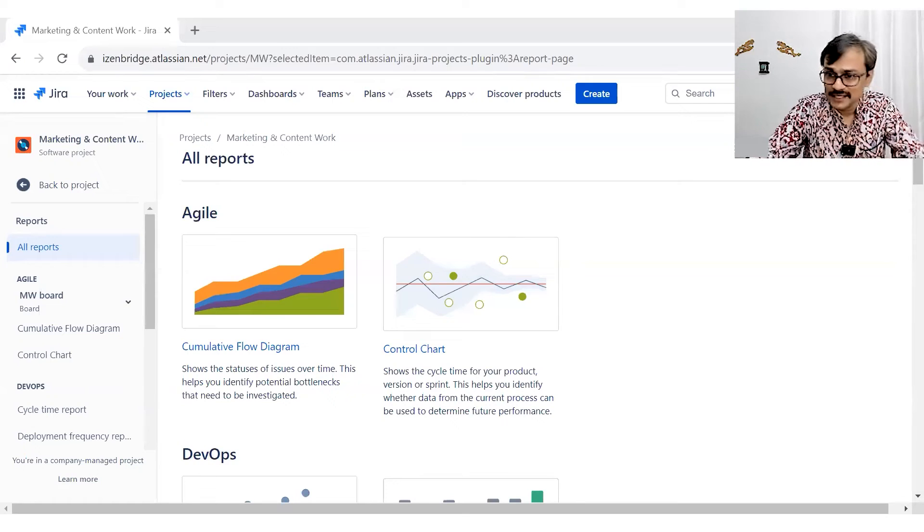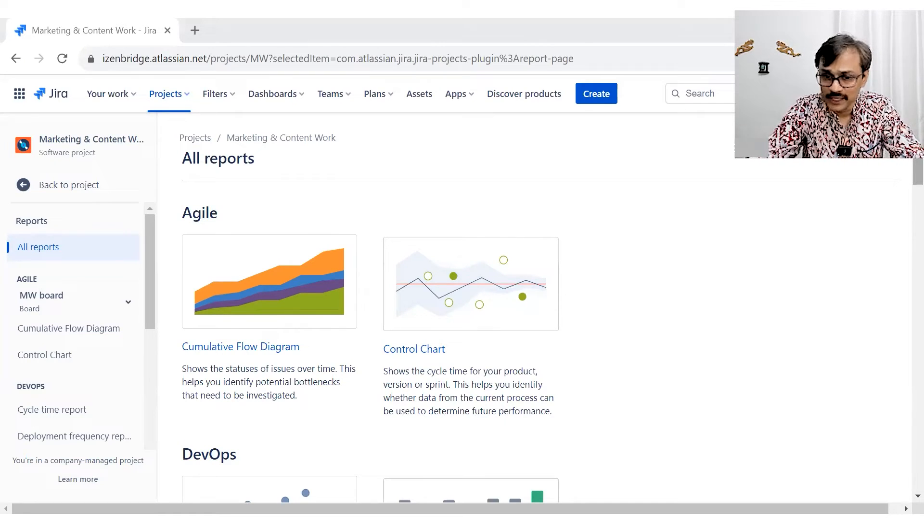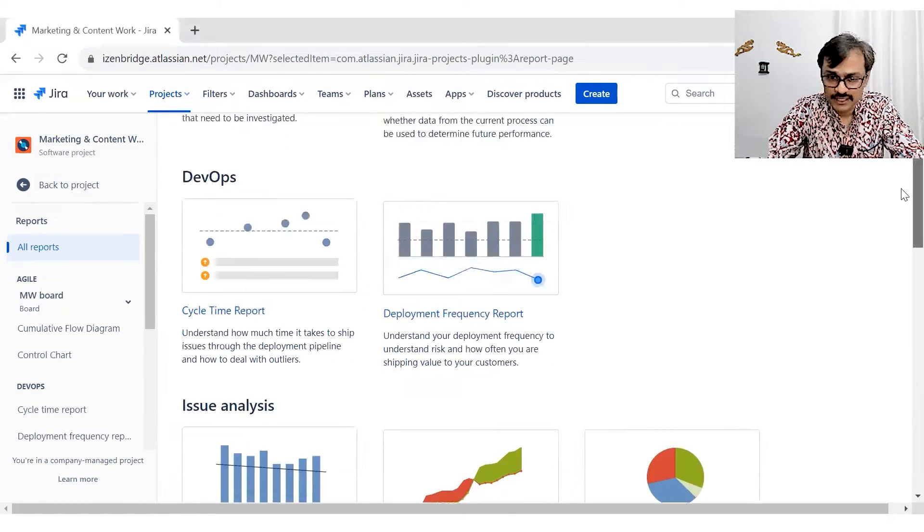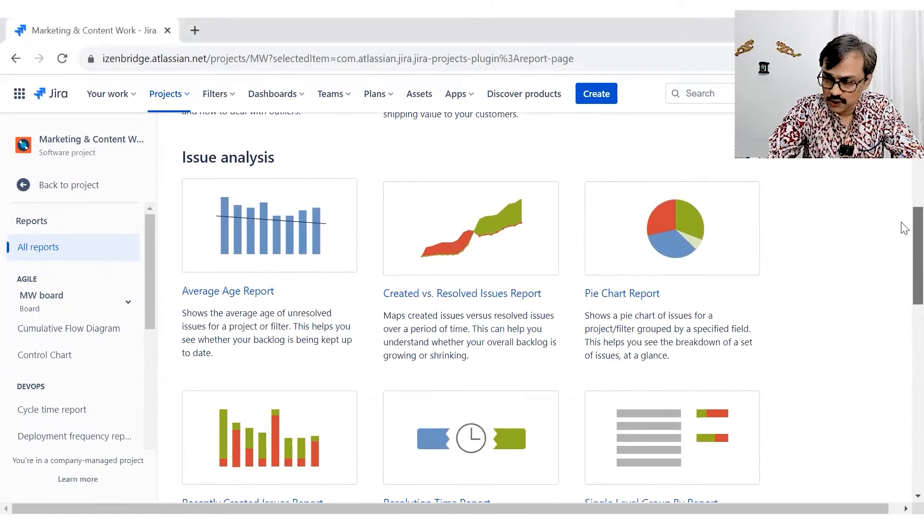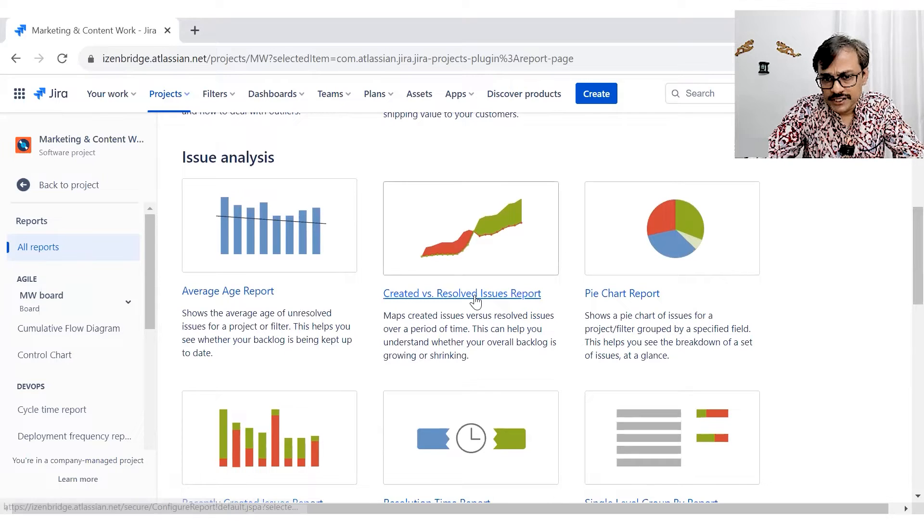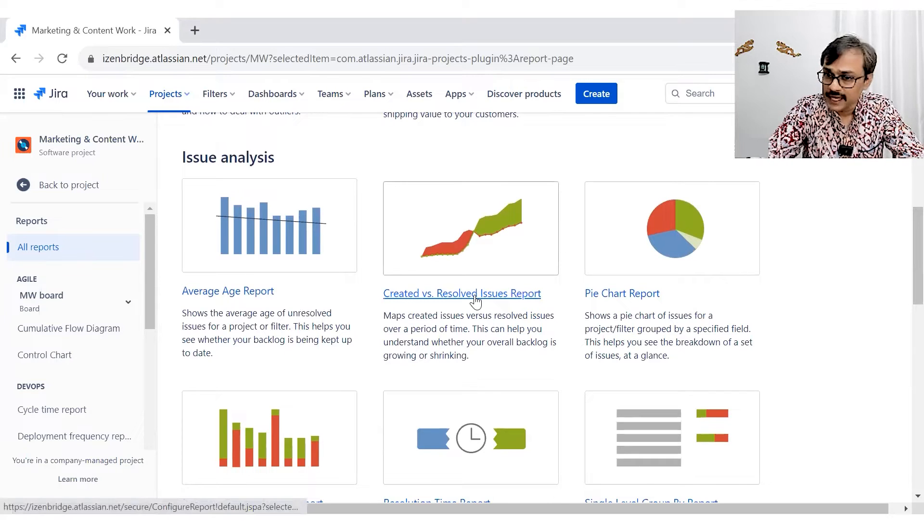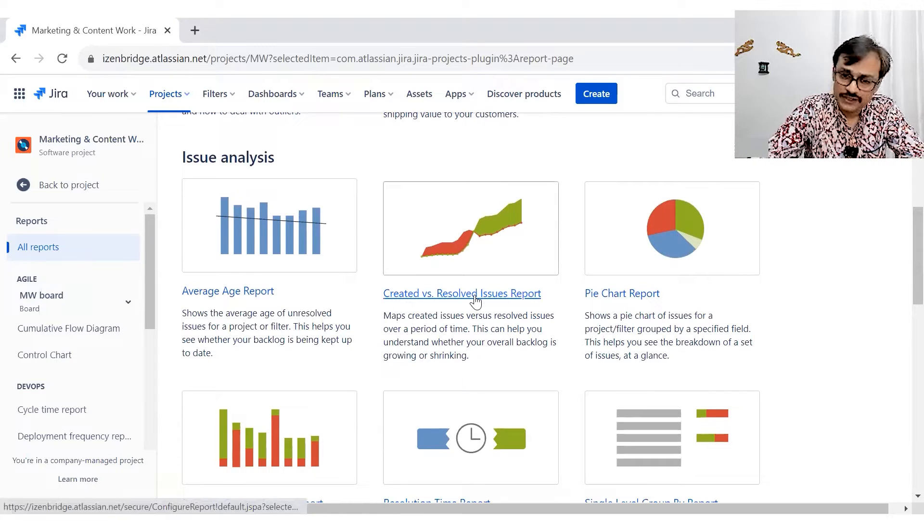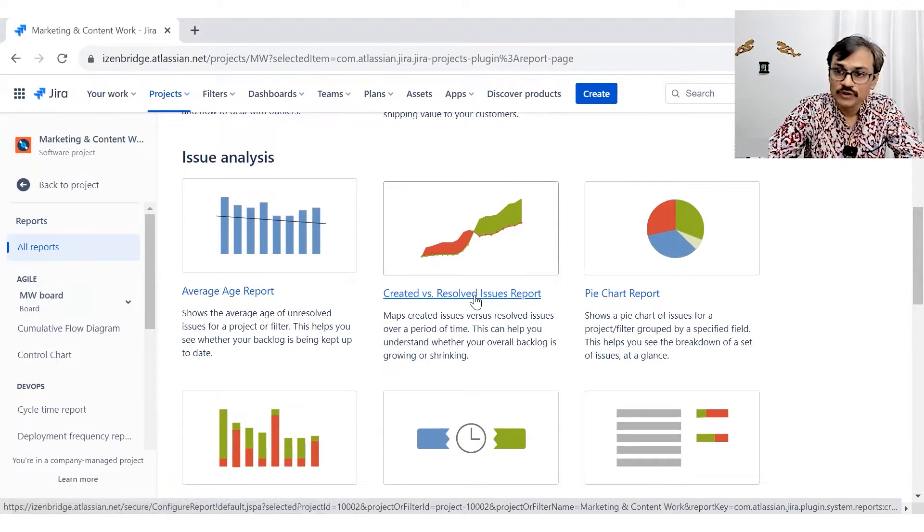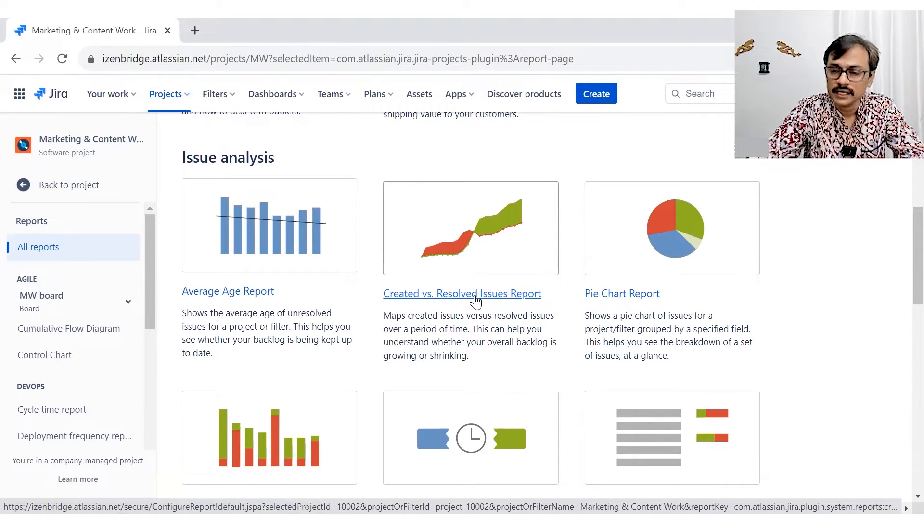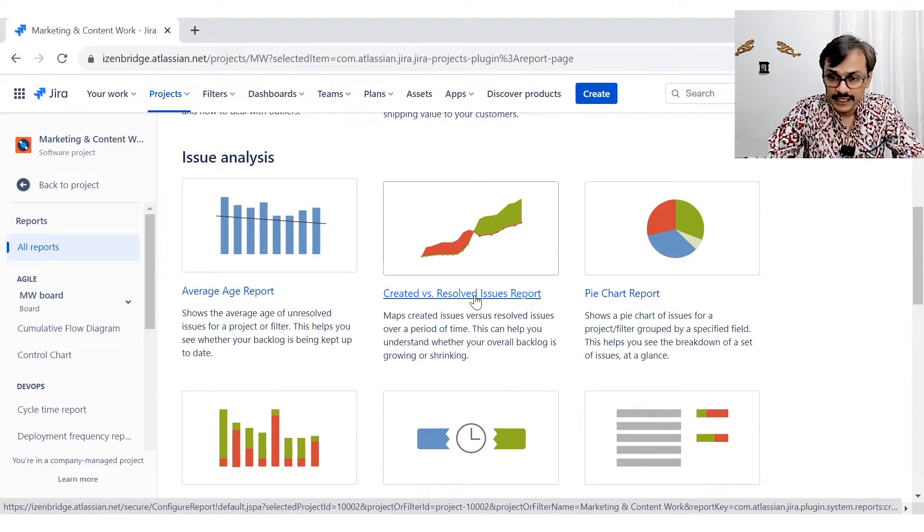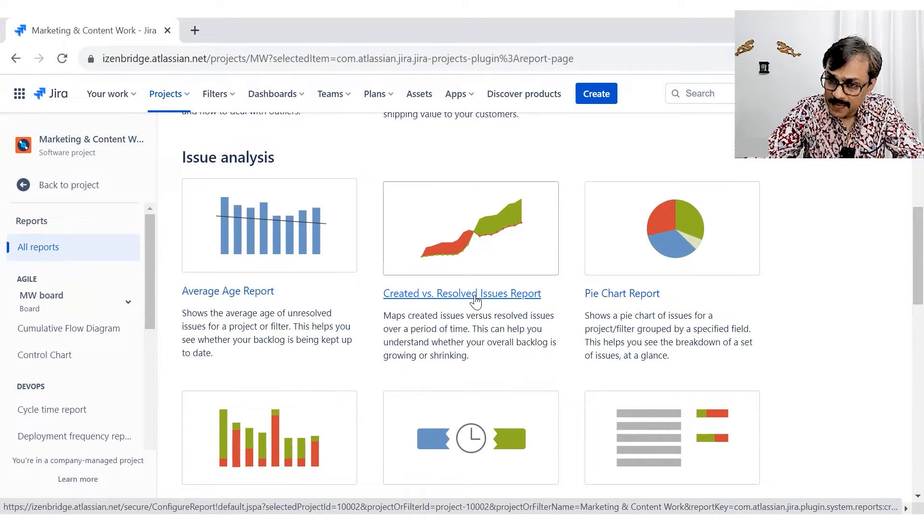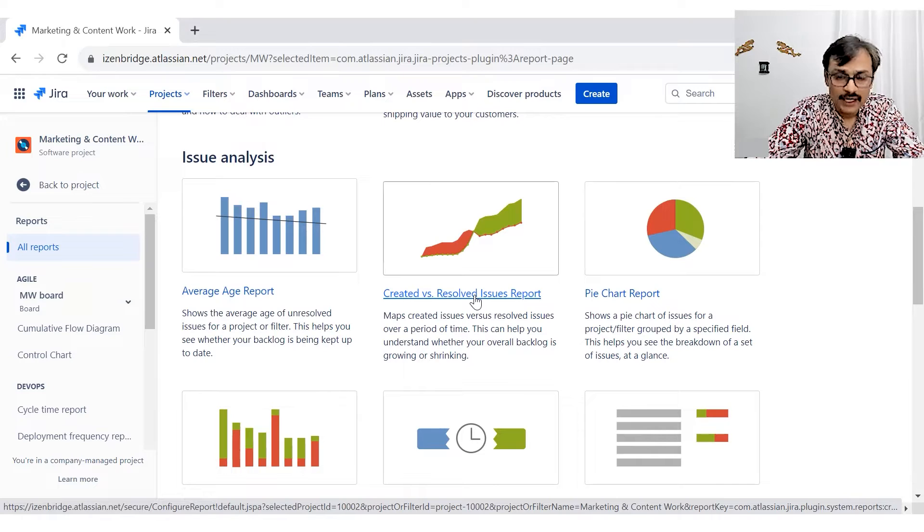Another Jira report. This time I am exploring created versus resolved issue report. An interesting report which can help you in seeing the trend, how the backlog is getting accumulated. It also helps us in doing demand versus capacity planning.